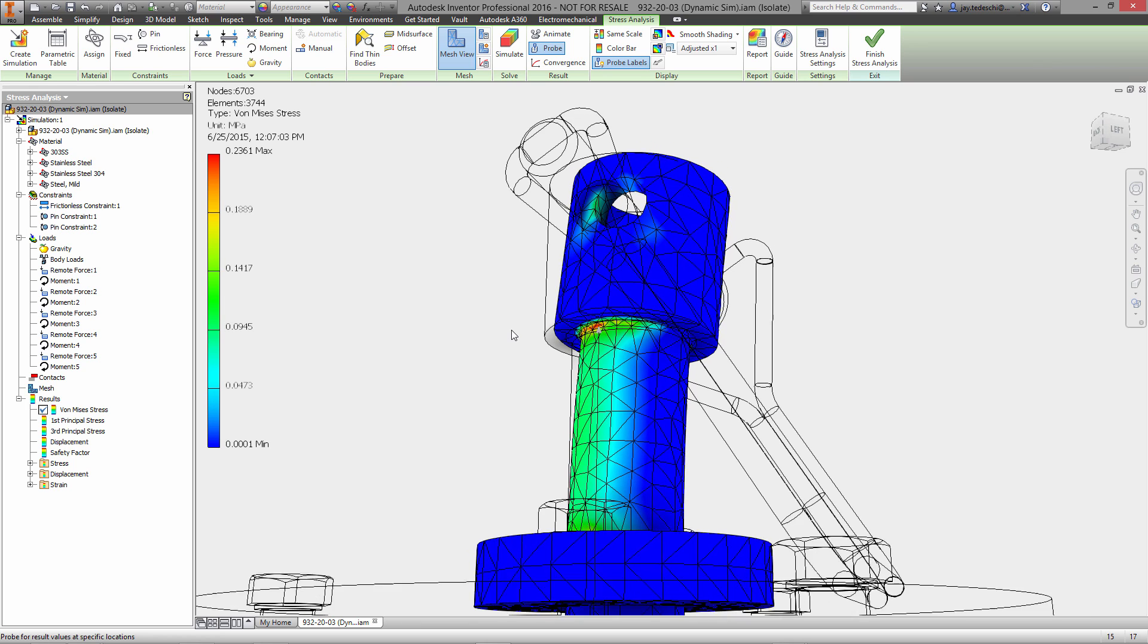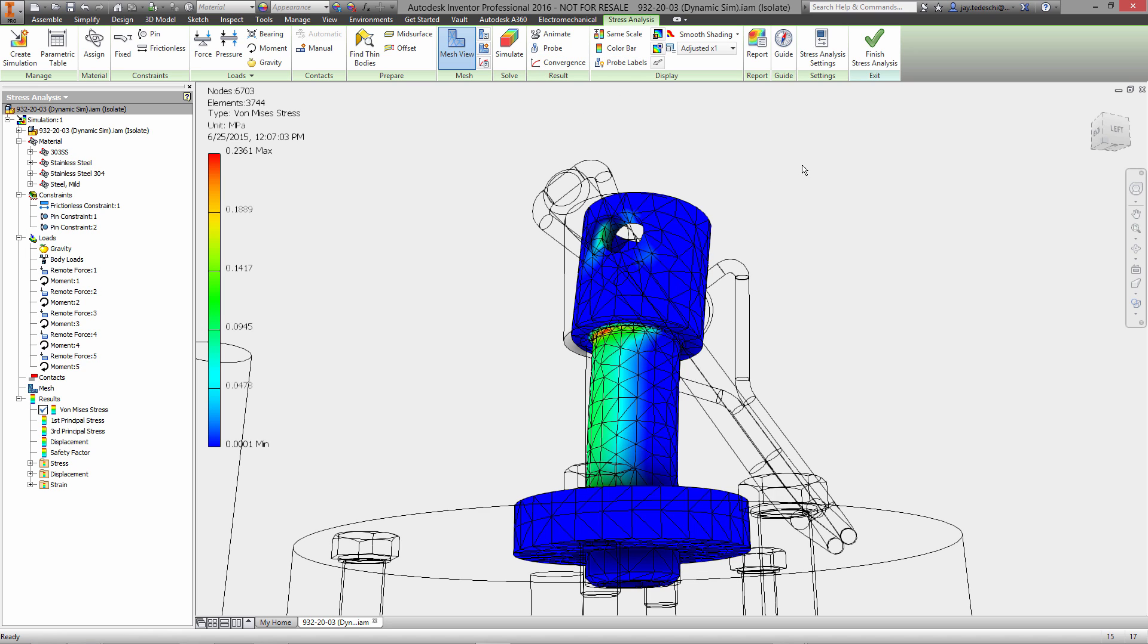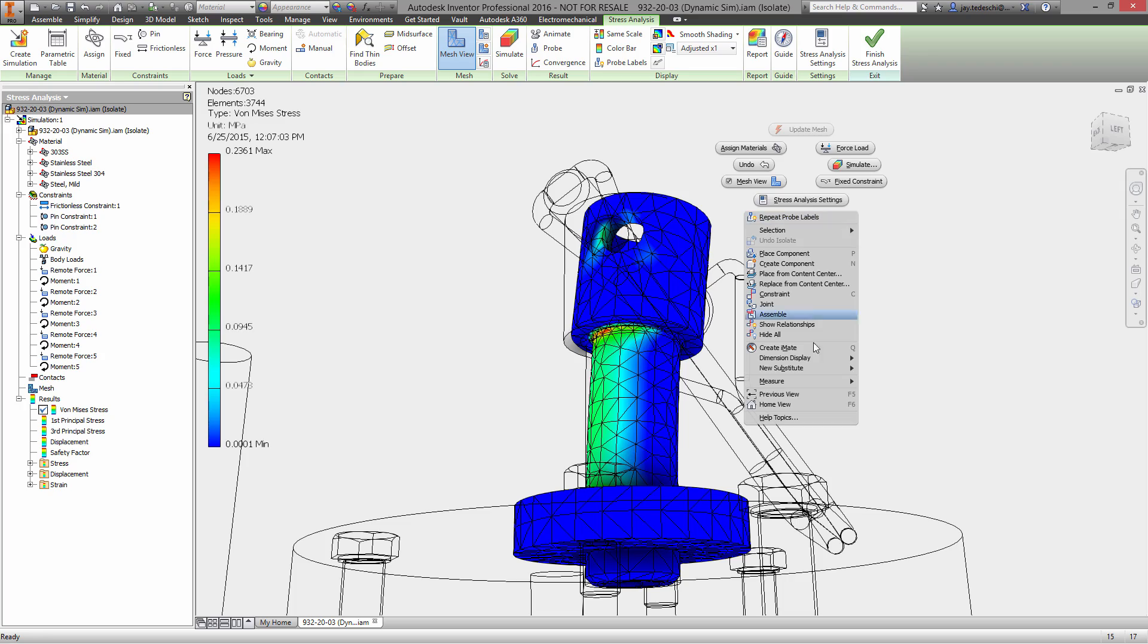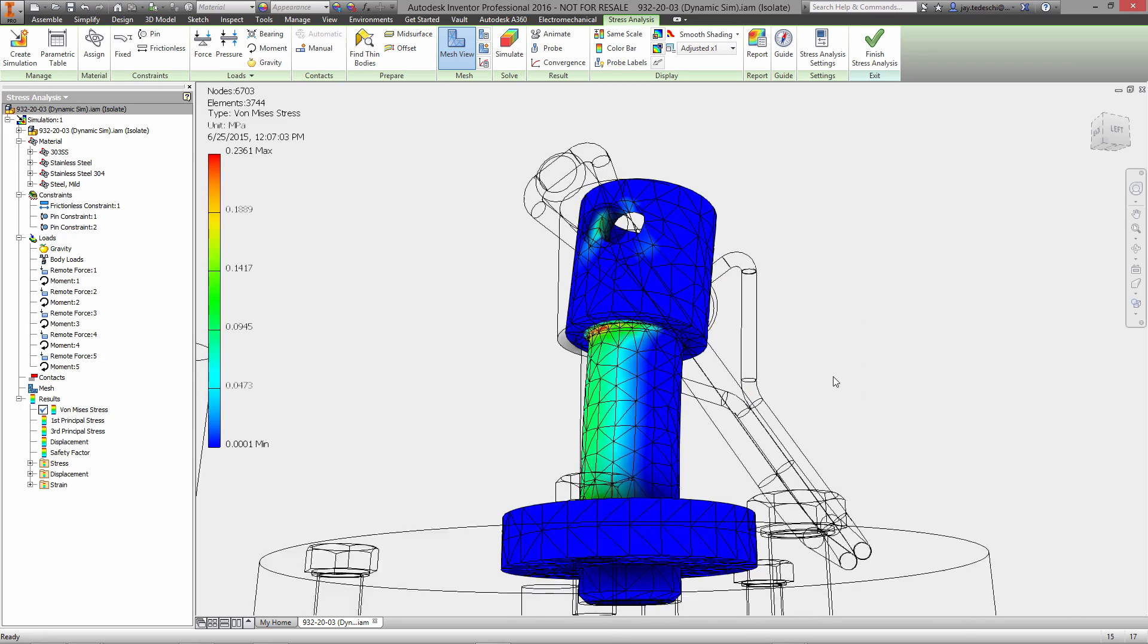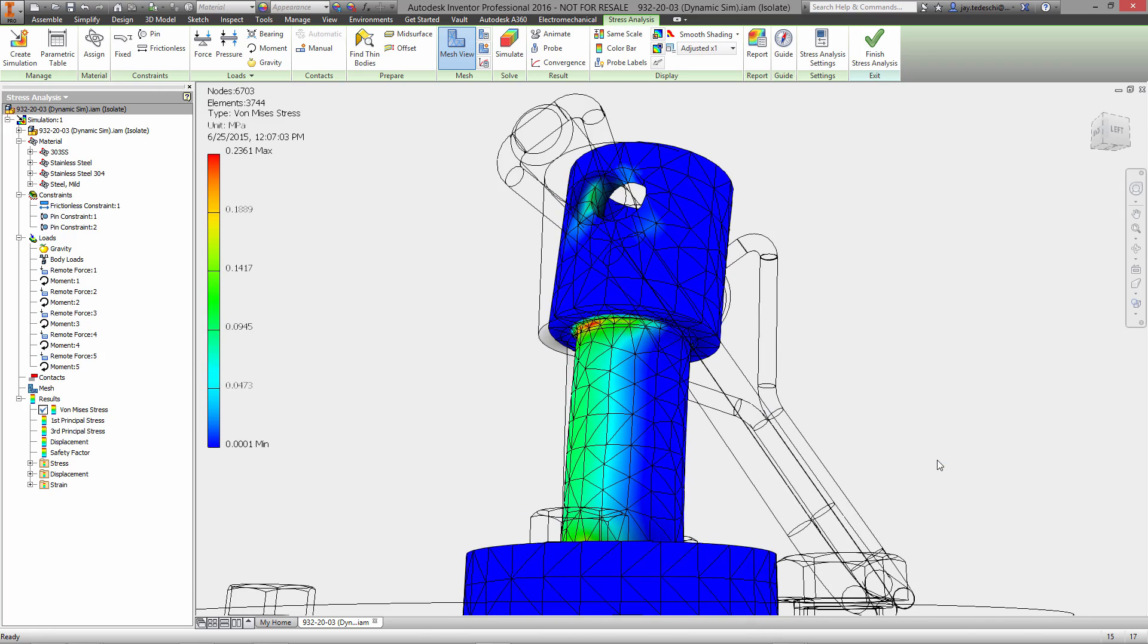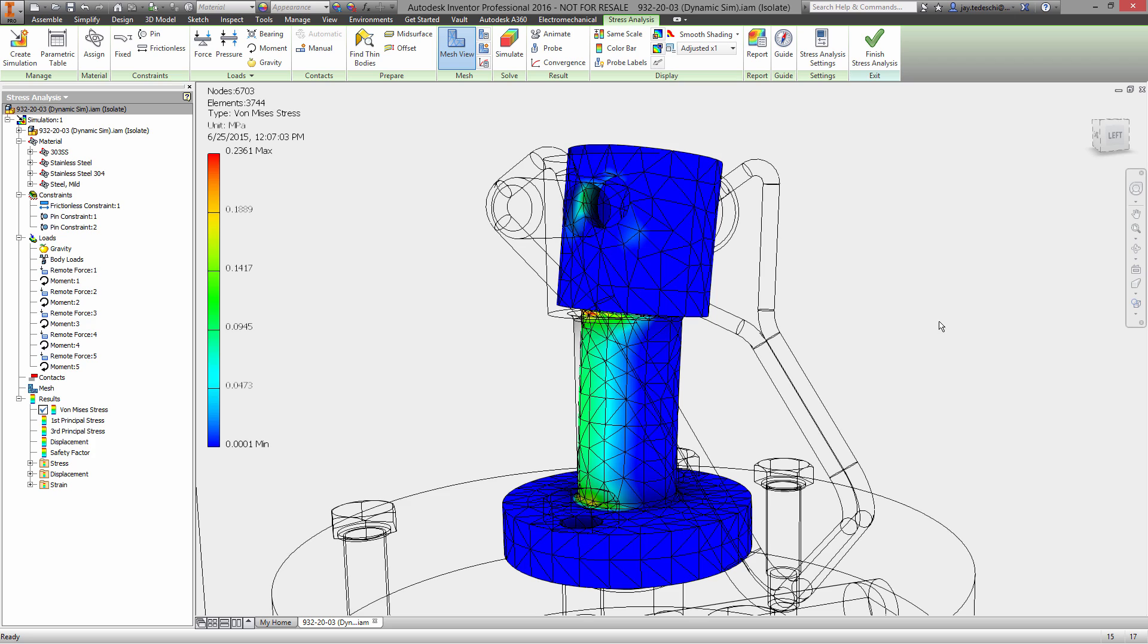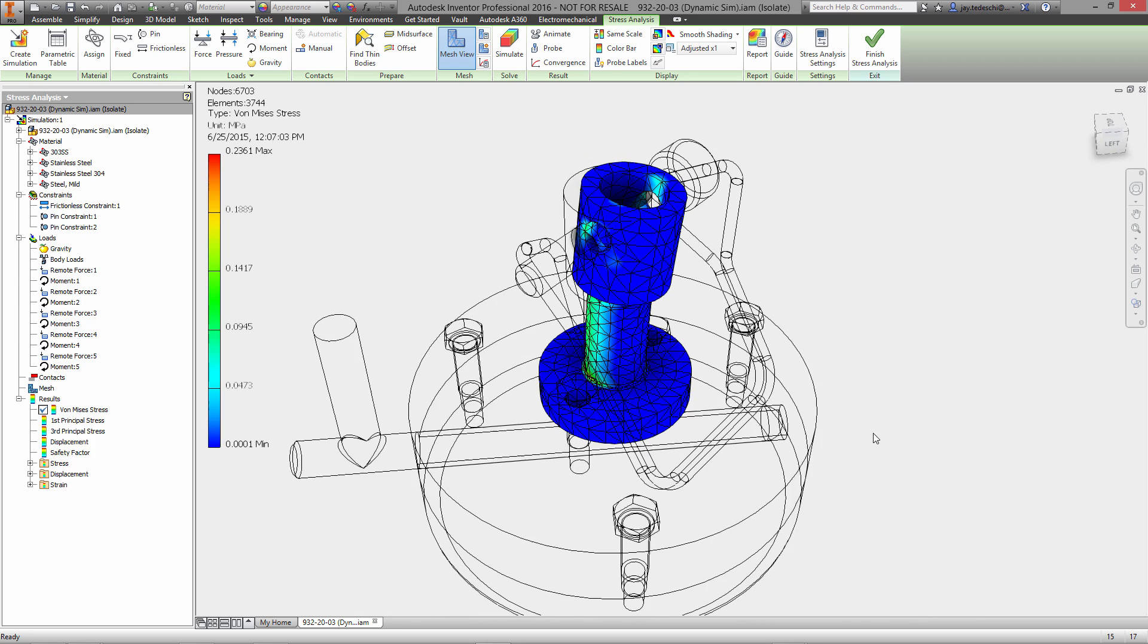Probe tools allow us to investigate pinpoint stresses within the model itself. And that's pretty much it. I want to thank you for your time. This has been a look at dynamic simulation and the stress analysis environment in Inventor Pro 2016. I hope this was useful and I look forward to working with you again very soon. Bye-bye.